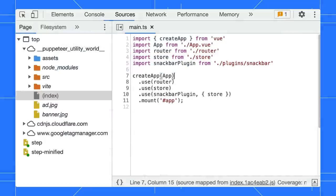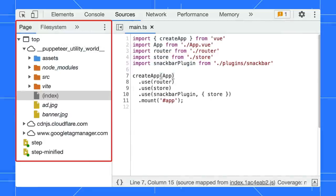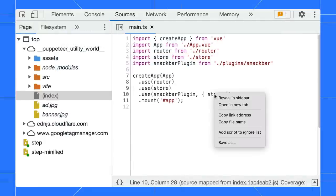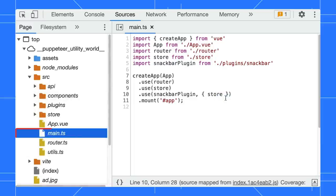At the moment, the navigation pane doesn't show where exactly the file is located. Once you right-click on the file and select Reveal in Sidebar, you will be able to locate it in the pane.